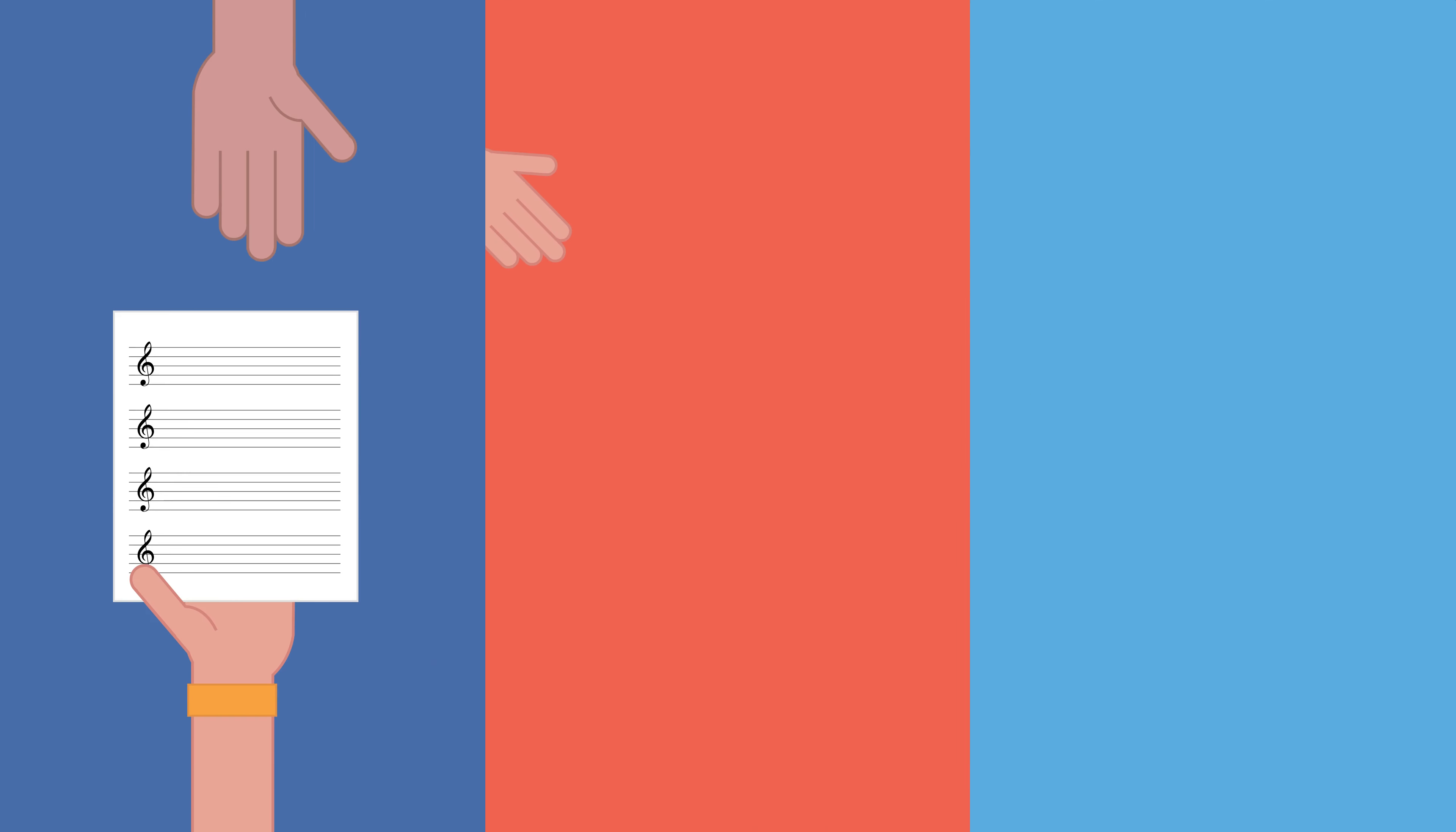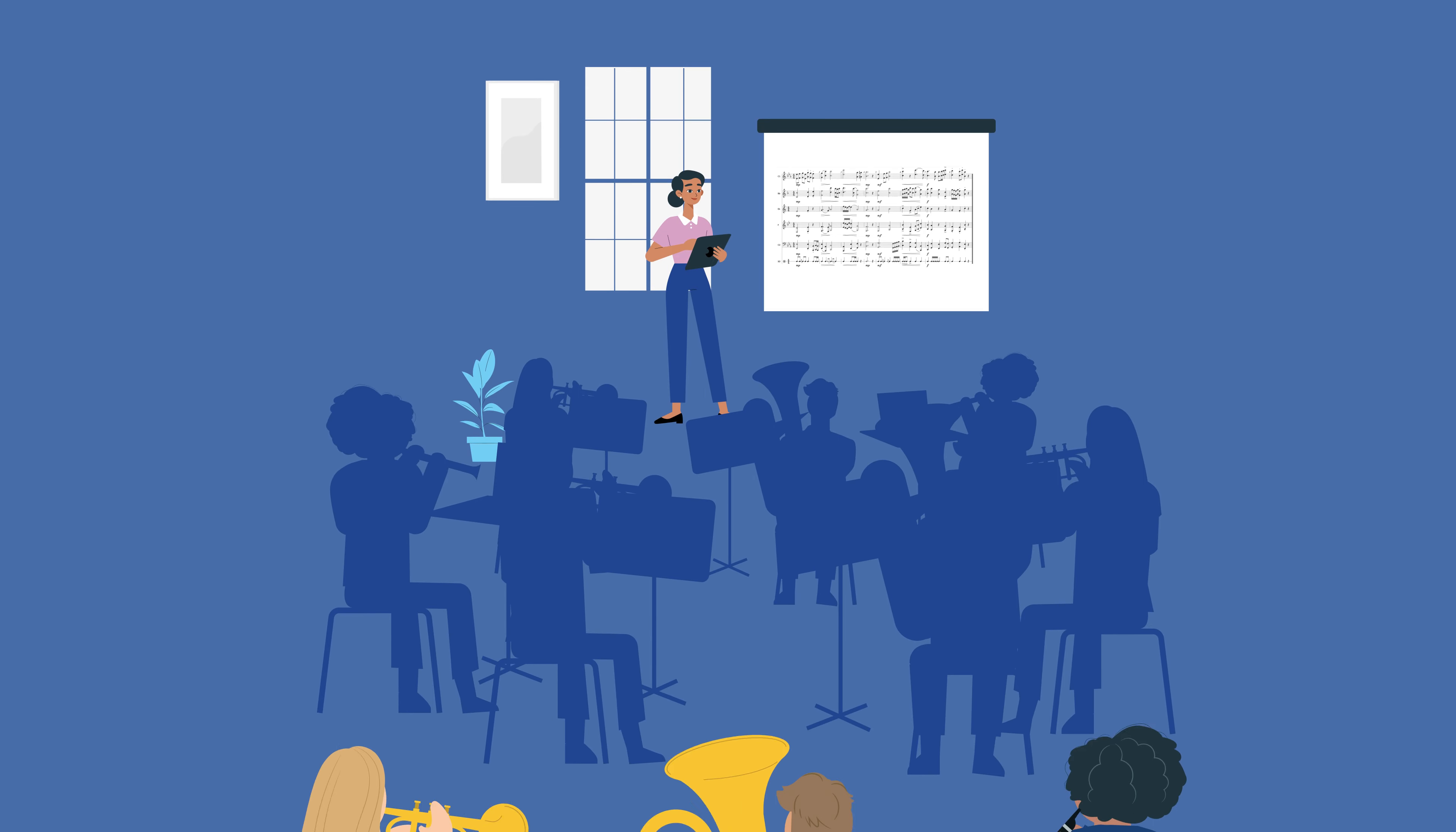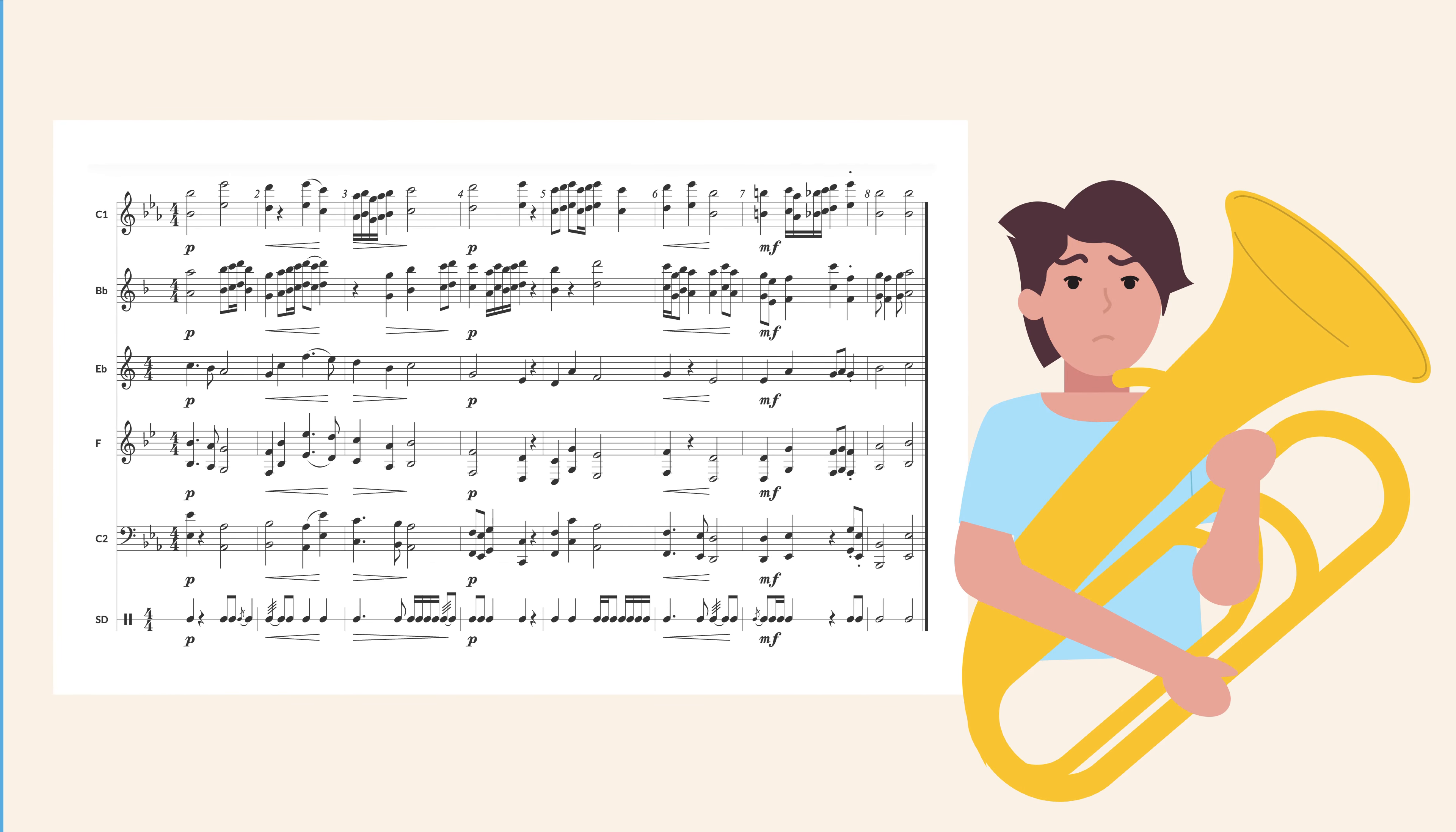Are you tired of handing out, collecting, and refiling music for your students to sight read? Do your students have a hard time seeing projected ensemble music? Or maybe they struggle reading from a full score?